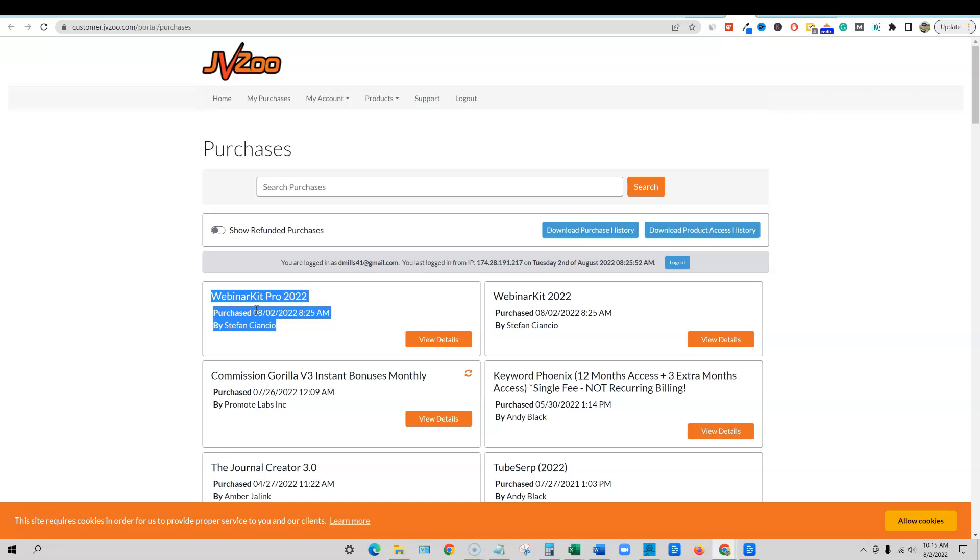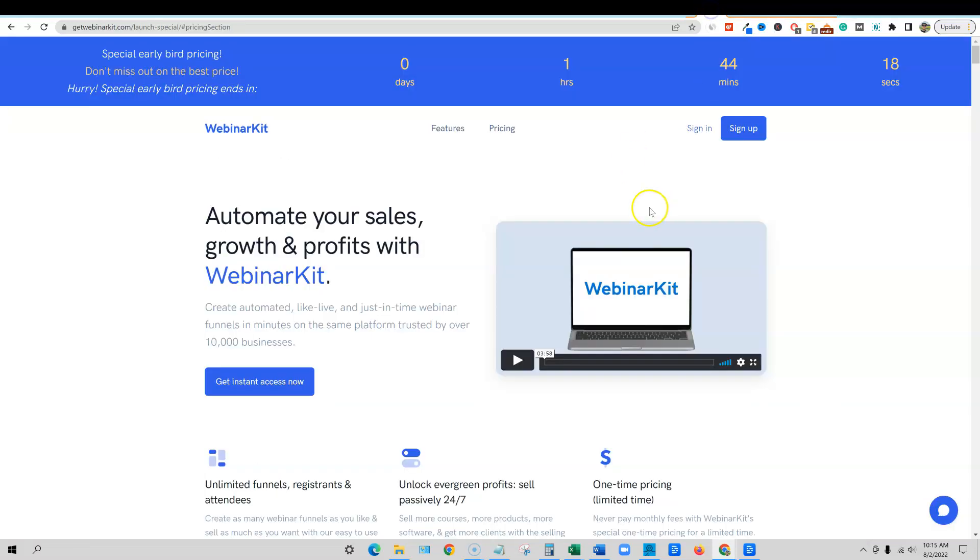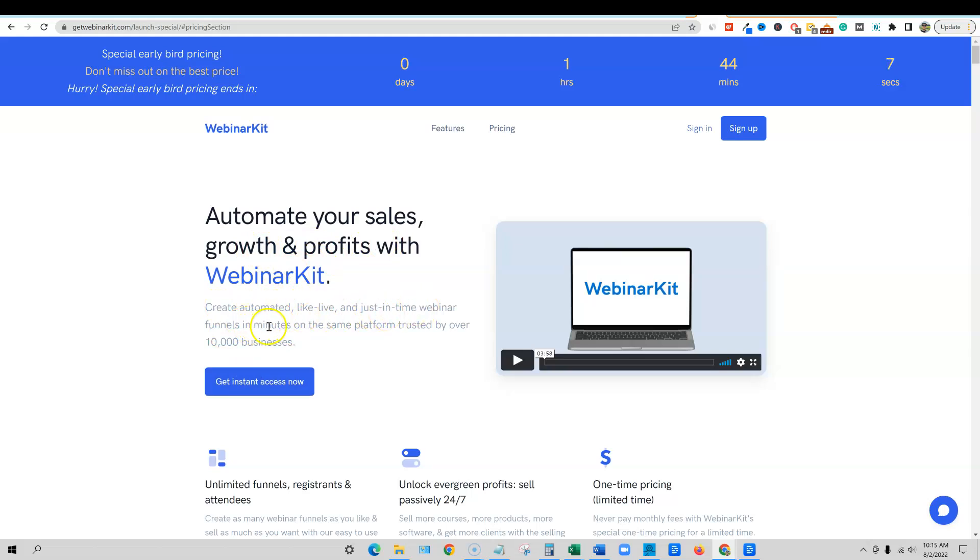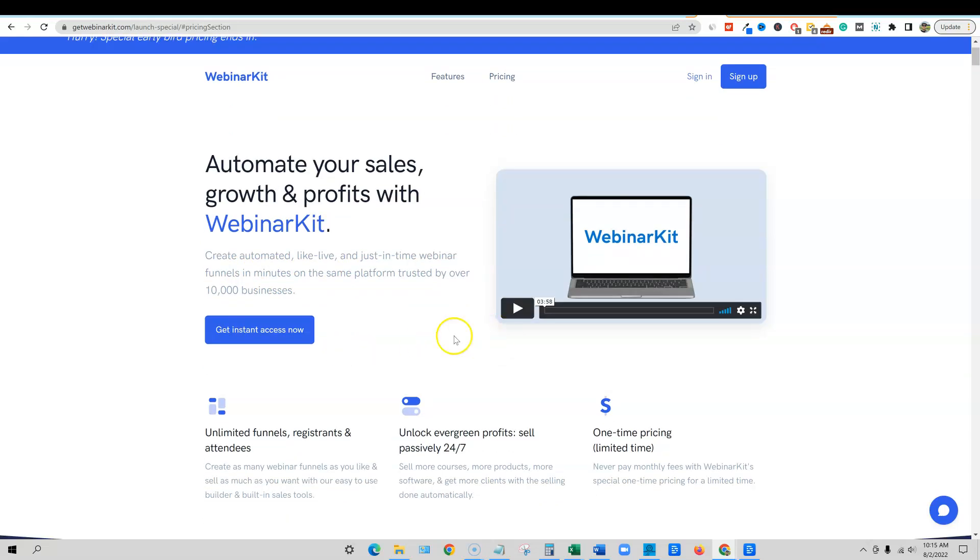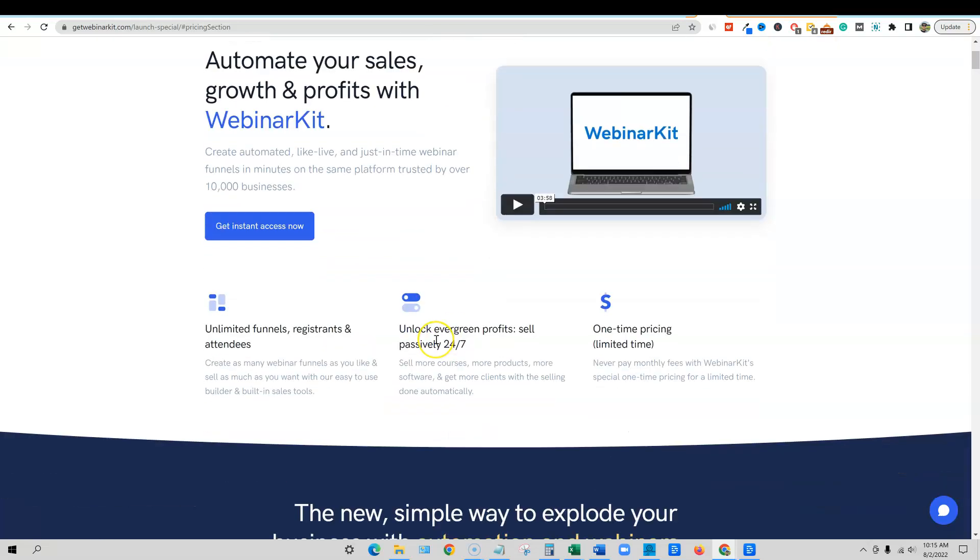But this will allow you, let me just get right into it. So here's the sales page webinar kit. Automate your sales growth and profits with webinar kit. Create automated, live-like, and just in time webinar funnels in minutes on the same platform trusted by over 10,000 businesses. So they have a lot of customers already.